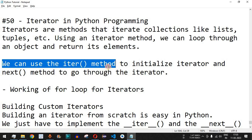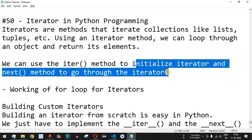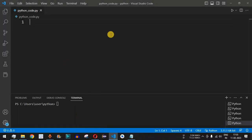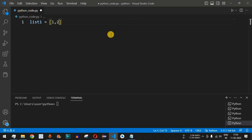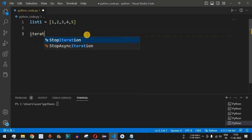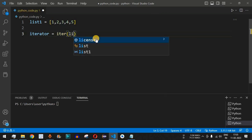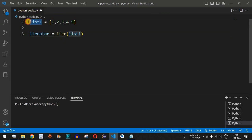We can use the `iter()` method to initialize the iterator and the `next()` method to go through the iterator. In VS Code, let's say we have a list named `list1` containing the numbers one through five. To get the iterator for this list, we create a variable called `iterator` and set it equal to `iter(list1)`. The list or tuple goes as the parameter to the `iter()` function, which returns the iterator.